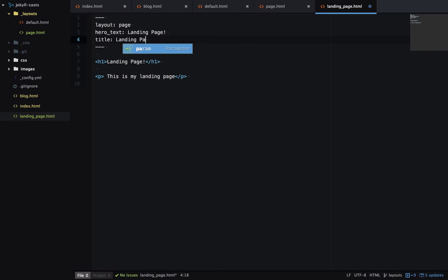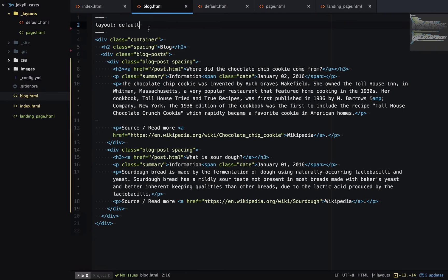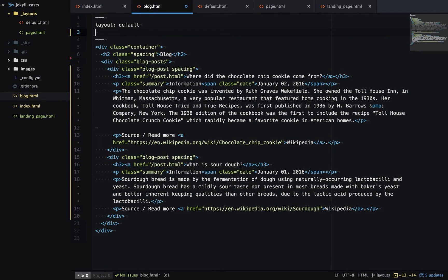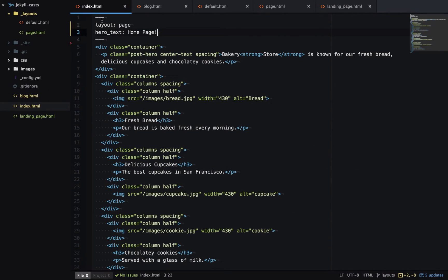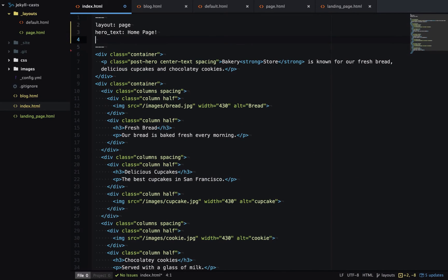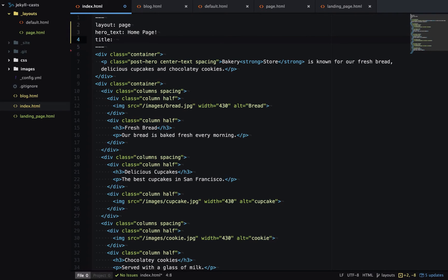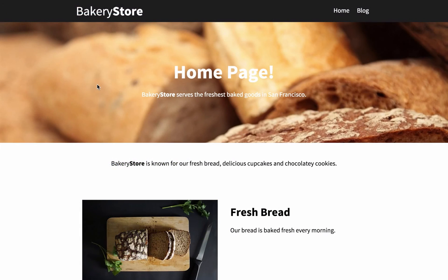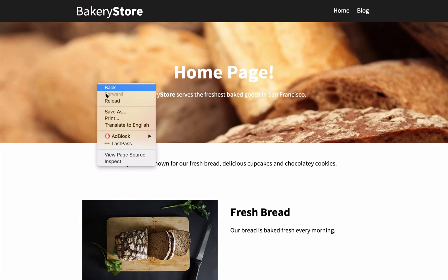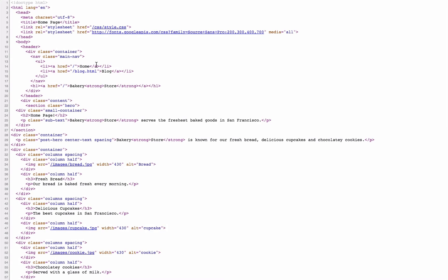So this is landing page, blog, and home page. When I view the source here you can see it's picking up the page title from the frontmatter now.